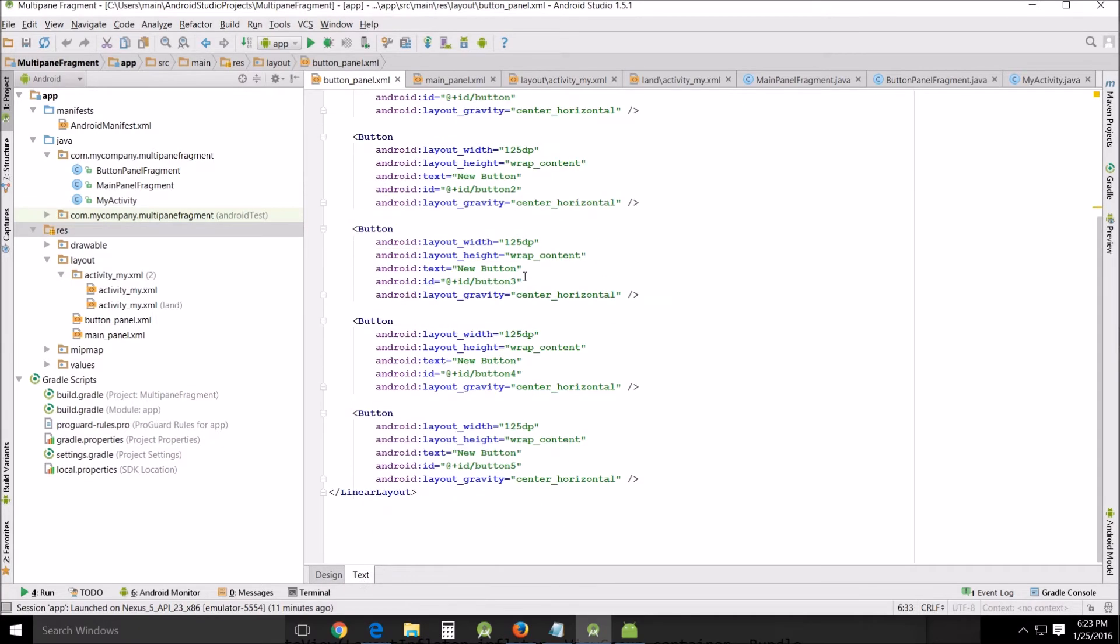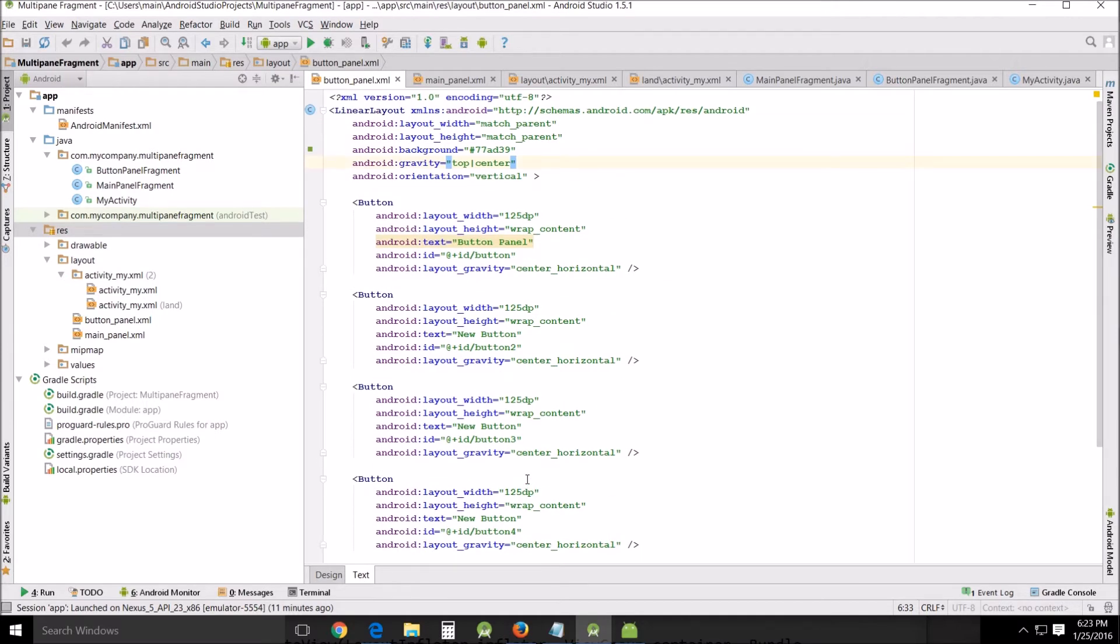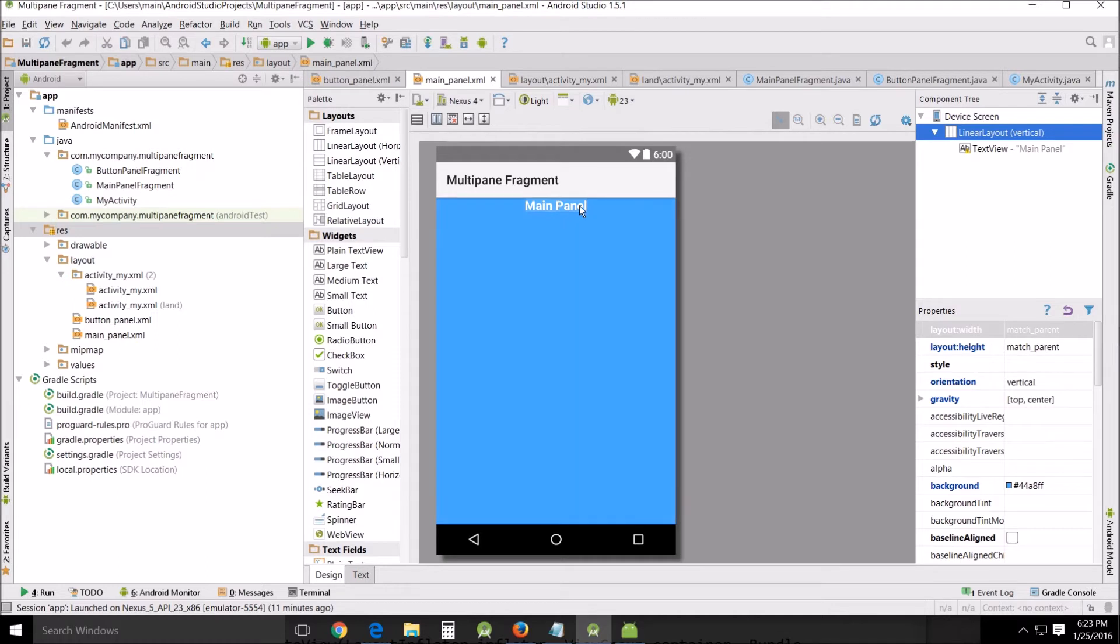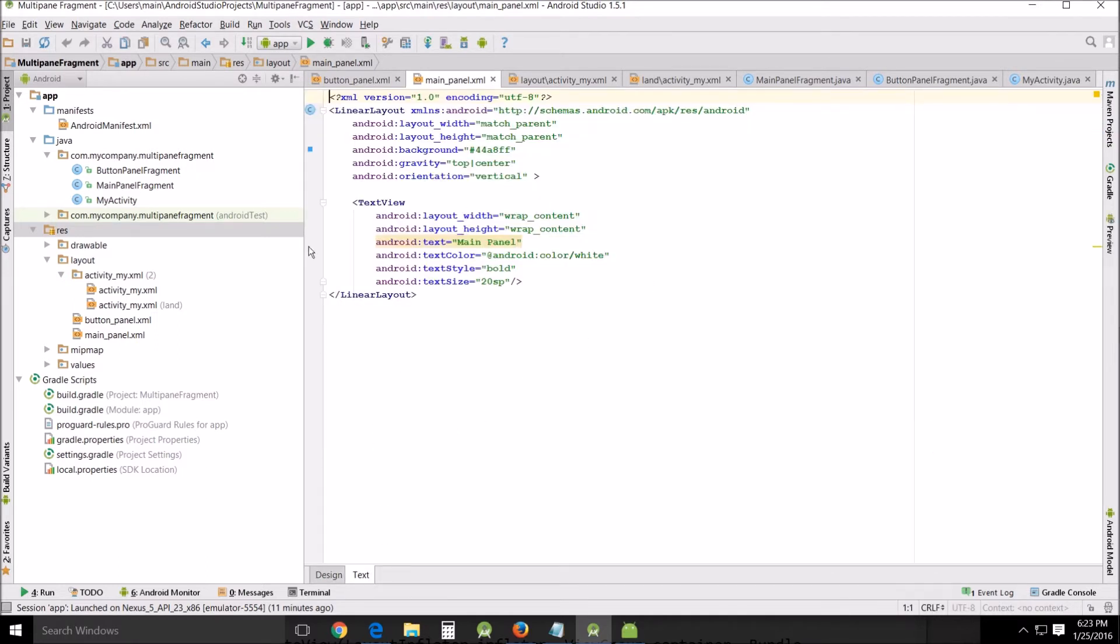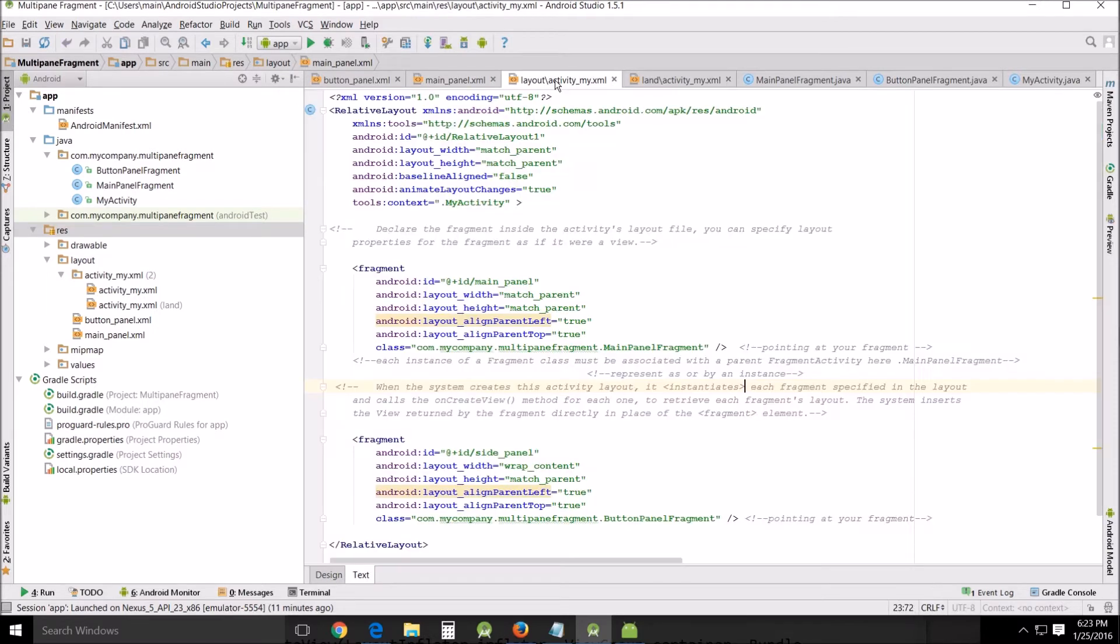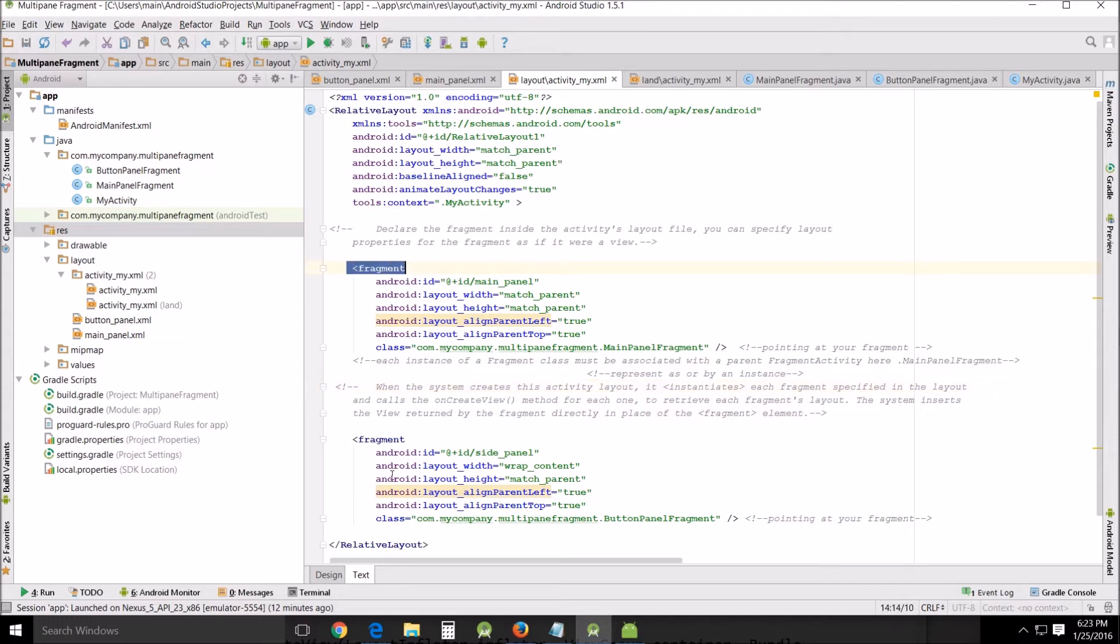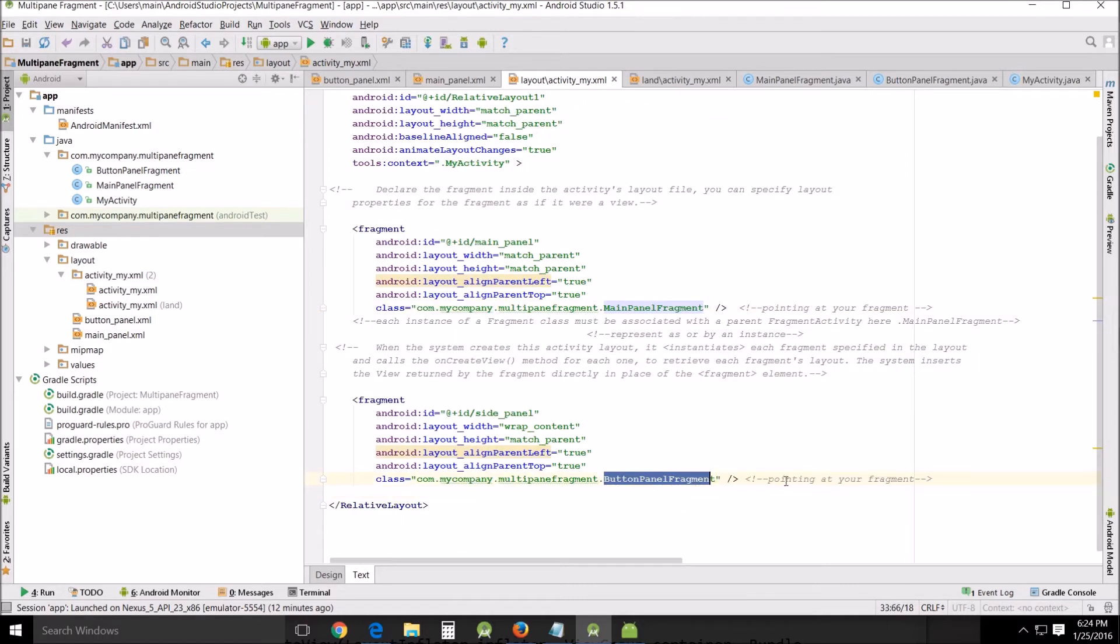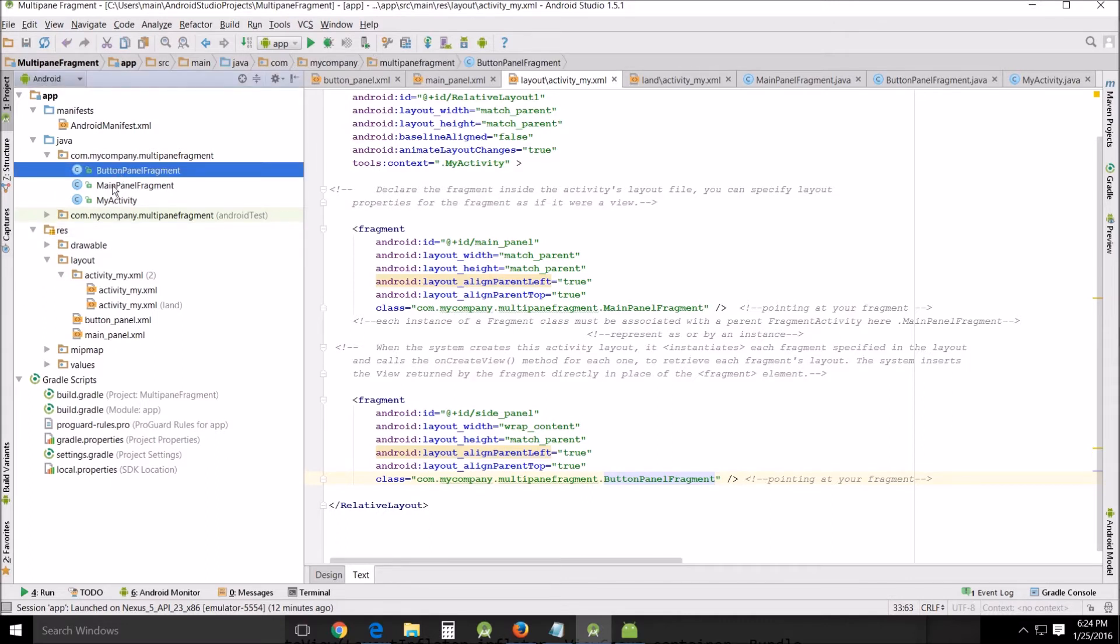When we get into here nothing special, just buttons. All right now the next panel will be our main panel and again nothing special, just a pretty picture, a main panel in the middle. And then our layout activity. Now there are some special things going on here and this is how we declare the fragment inside the activities layout file. You can specify layout properties for the fragment as if it were a view. These fragment tags show you're calling on the fragments. Each instance of a fragment class must be associated with a parent fragment activity. In this case it is main panel fragment and in this one down here it's button panel fragment pointing to our fragment, and those are these up here the Java files, the actual fragment files right there.